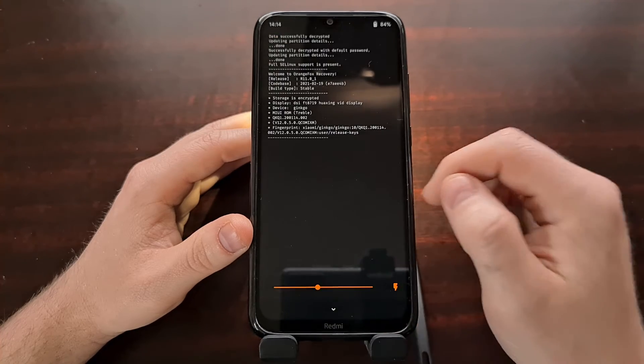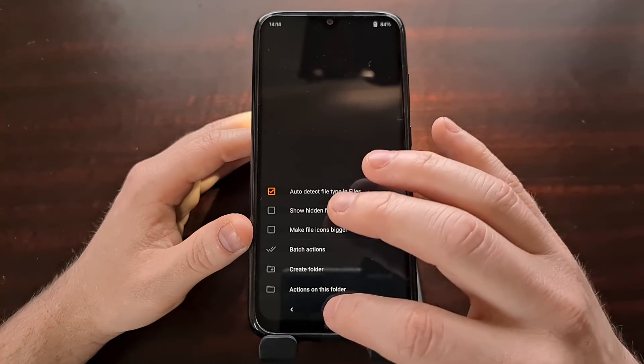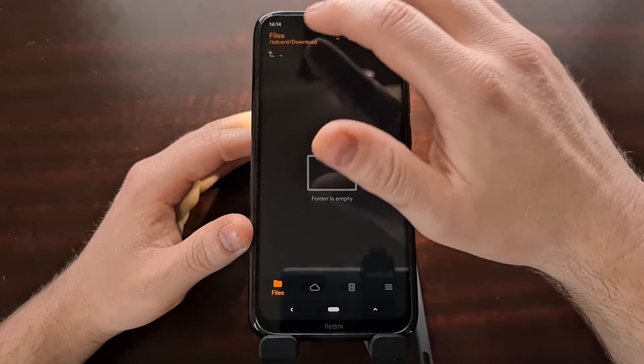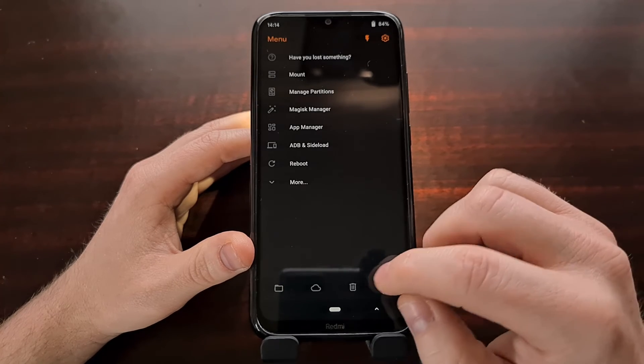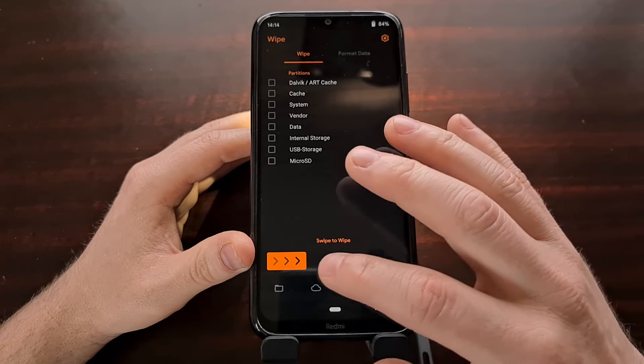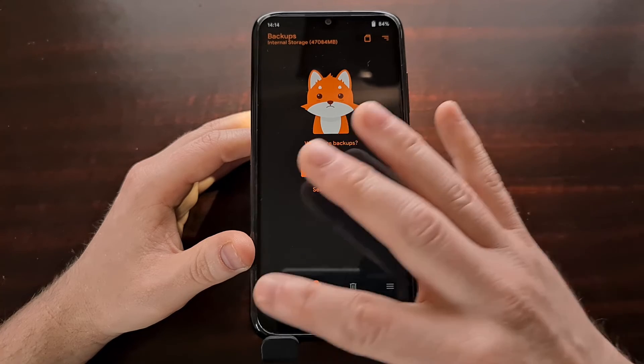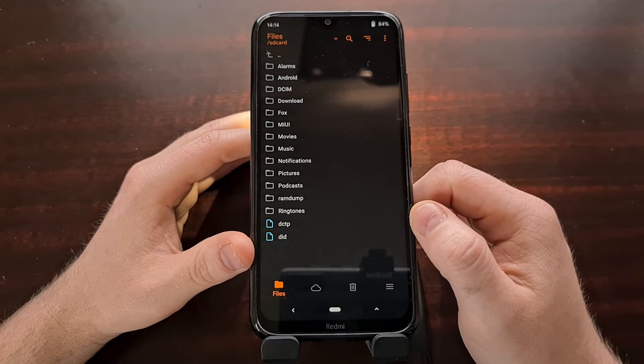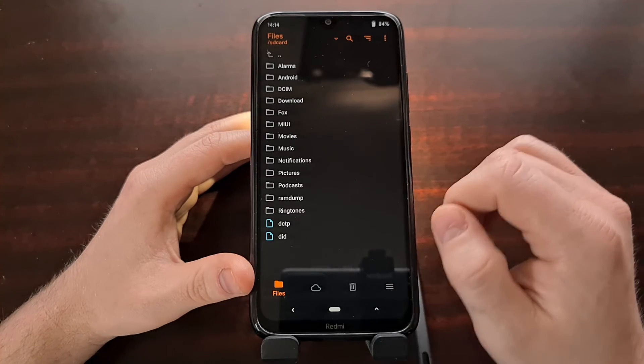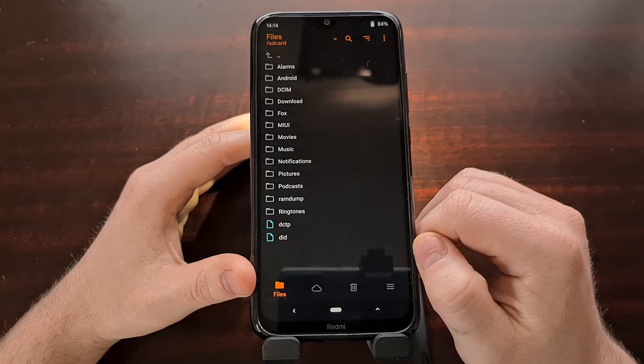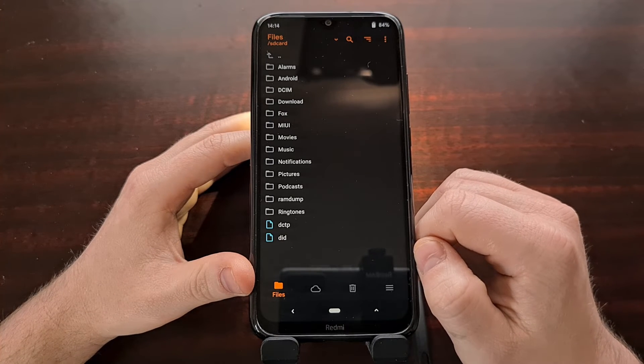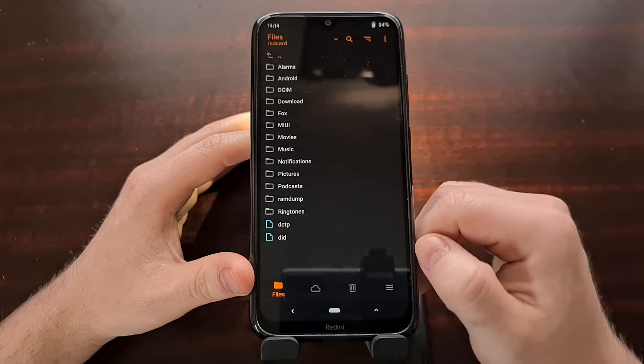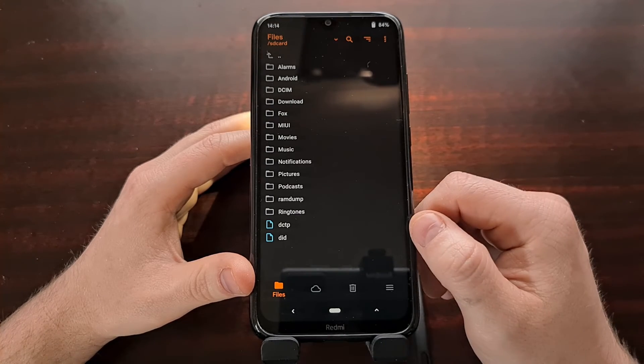So here we have our custom recovery. And here we have all of the options and features of Orange Fox. Once we have done this and we have allowed modifications, Orange Fox should be installed on the Xiaomi Redmi Note 8 or the Xiaomi Redmi Note 8T, whichever device you installed it on.